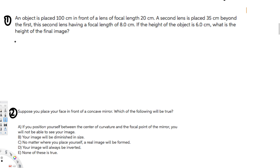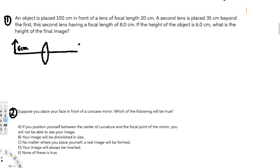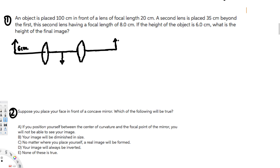Let's draw a sample diagram. We have an object here — 6 centimeters tall — then the first lens, then a second lens, and finally we are going to have an image. What's going to happen is this object will form an image after the first lens, and then that image will act as an object for the second lens, which will create a new image.